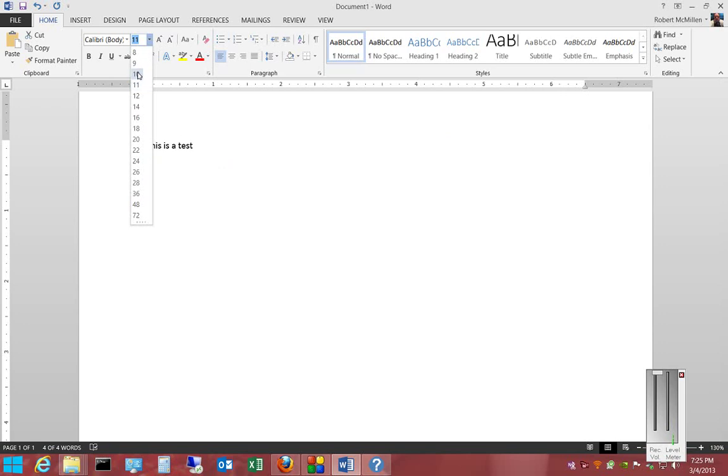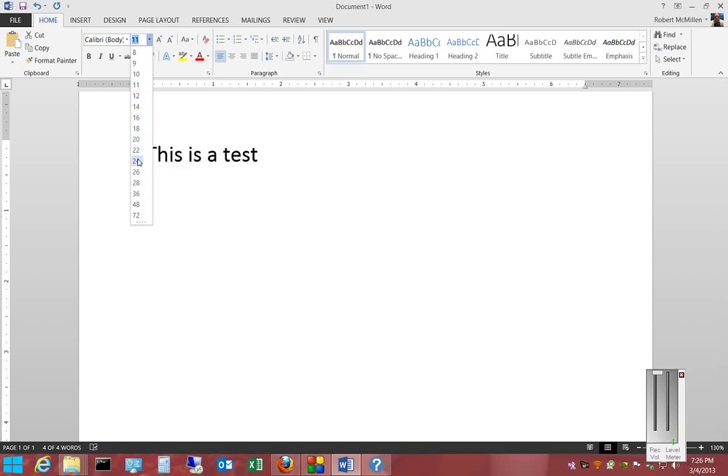Now, as you slowly scroll through the different sizes, you can see that the text continues to change with the size that is highlighted.